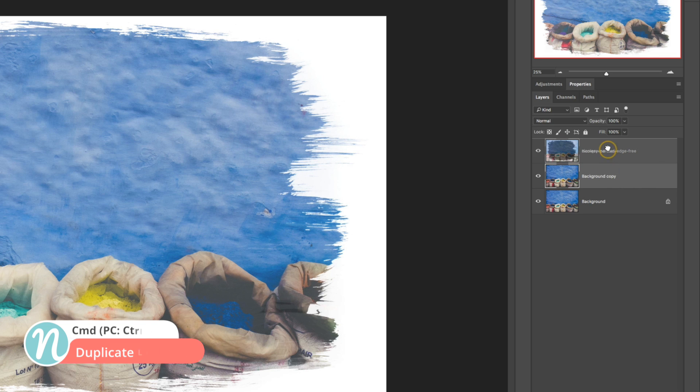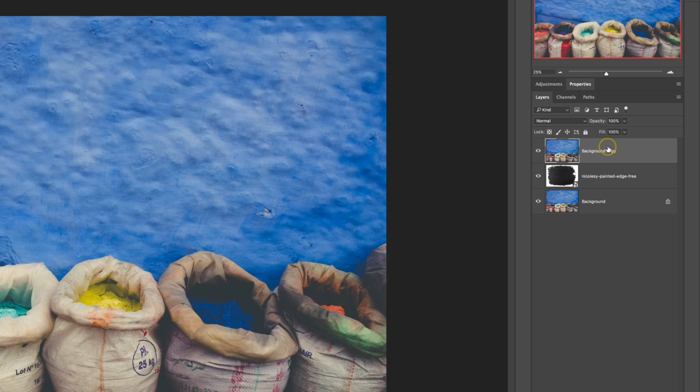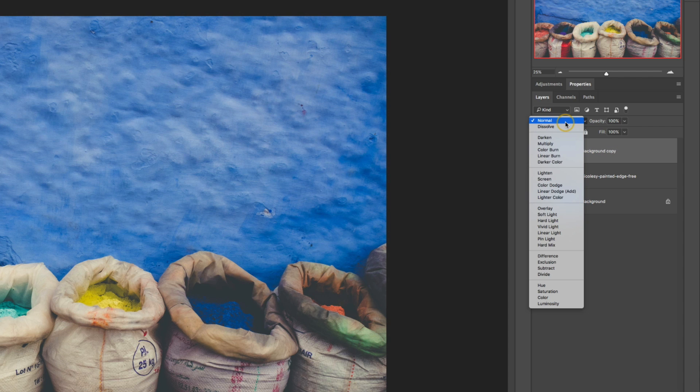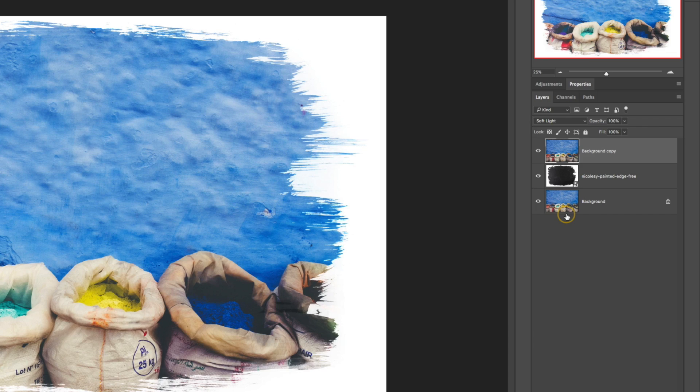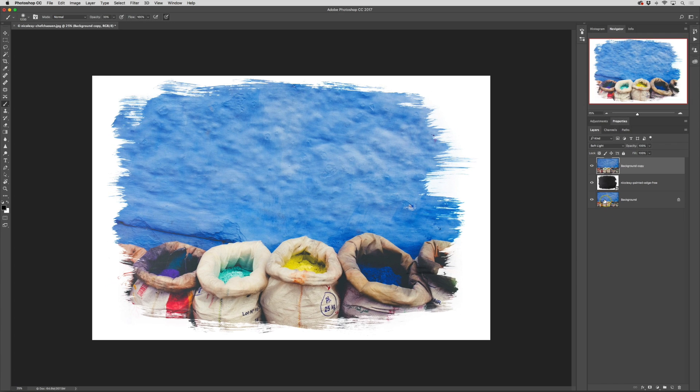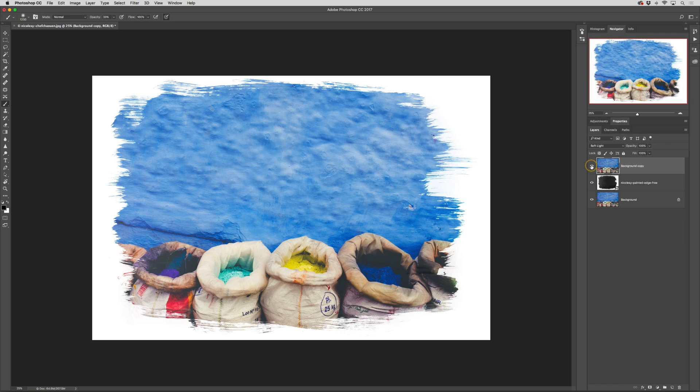Then I'm going to drag and drop this to the very top of the layers panel. Then I'll change the blending mode down to soft light. Now if I toggle this on and off you can see that it's bringing back a lot of the brightness and contrast from that original image.